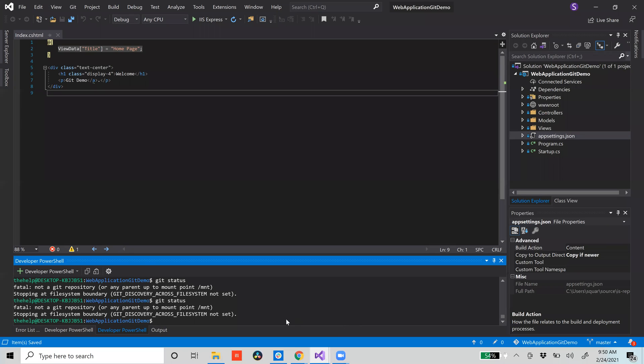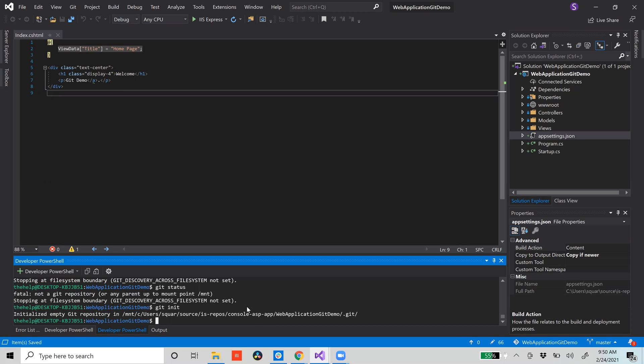So what you're gonna do is you're gonna go here and you're gonna do git status. You shouldn't have anything unless you somehow configured git inside your Visual Studio. You shouldn't have anything. So git init - this initializes an empty git repository here. So if I do git status...